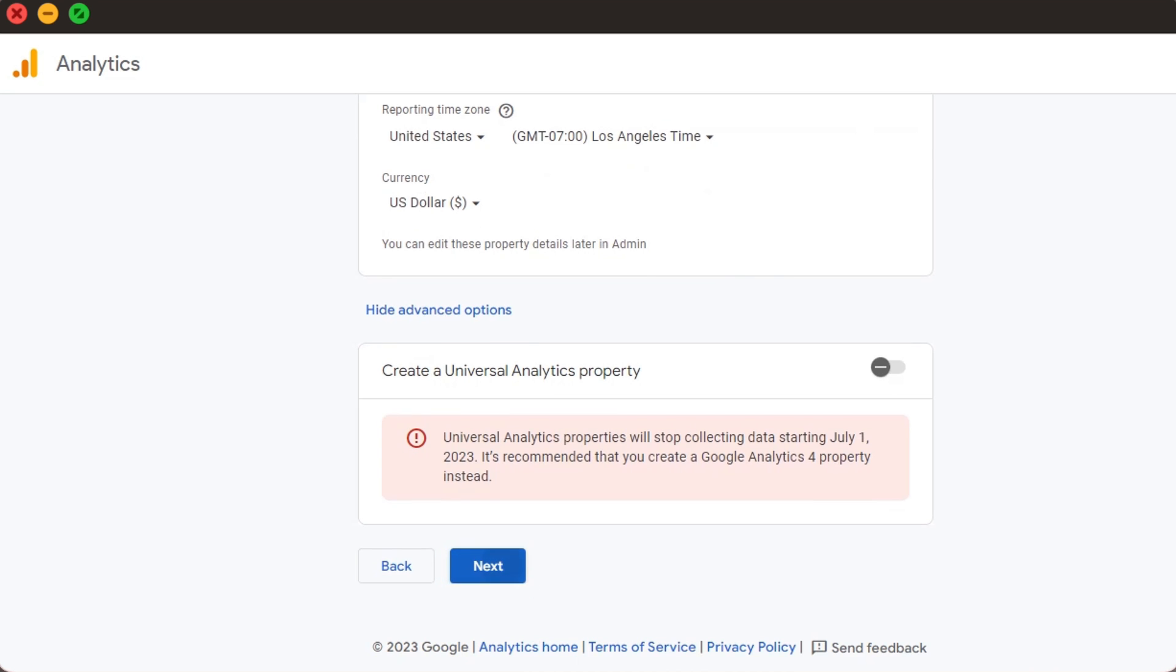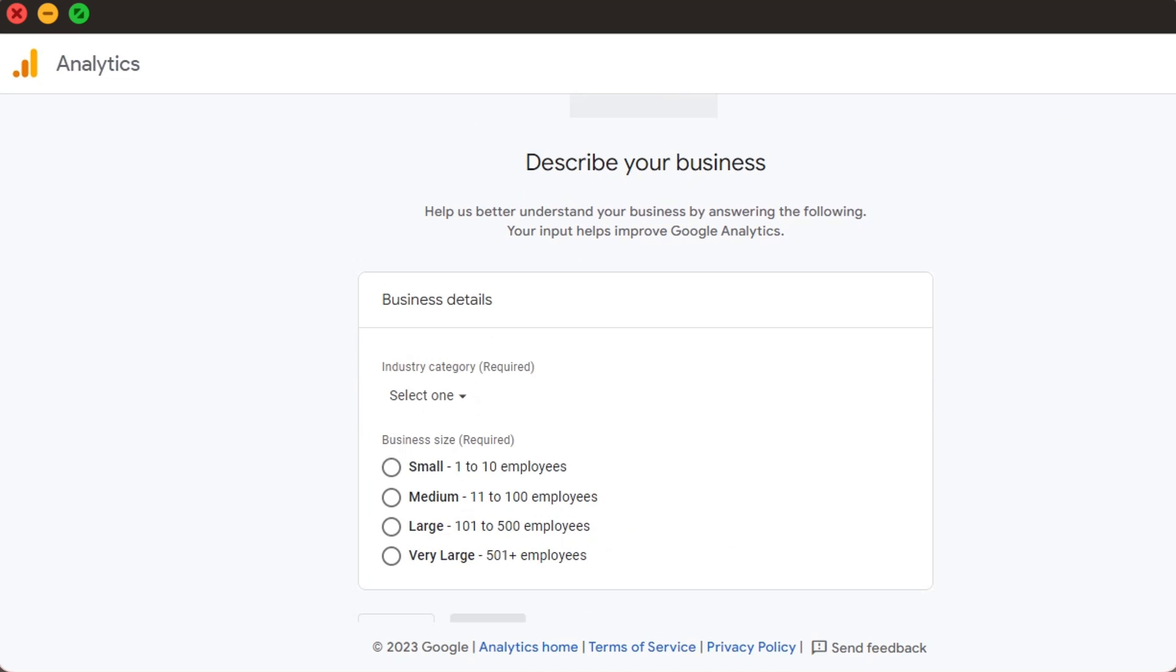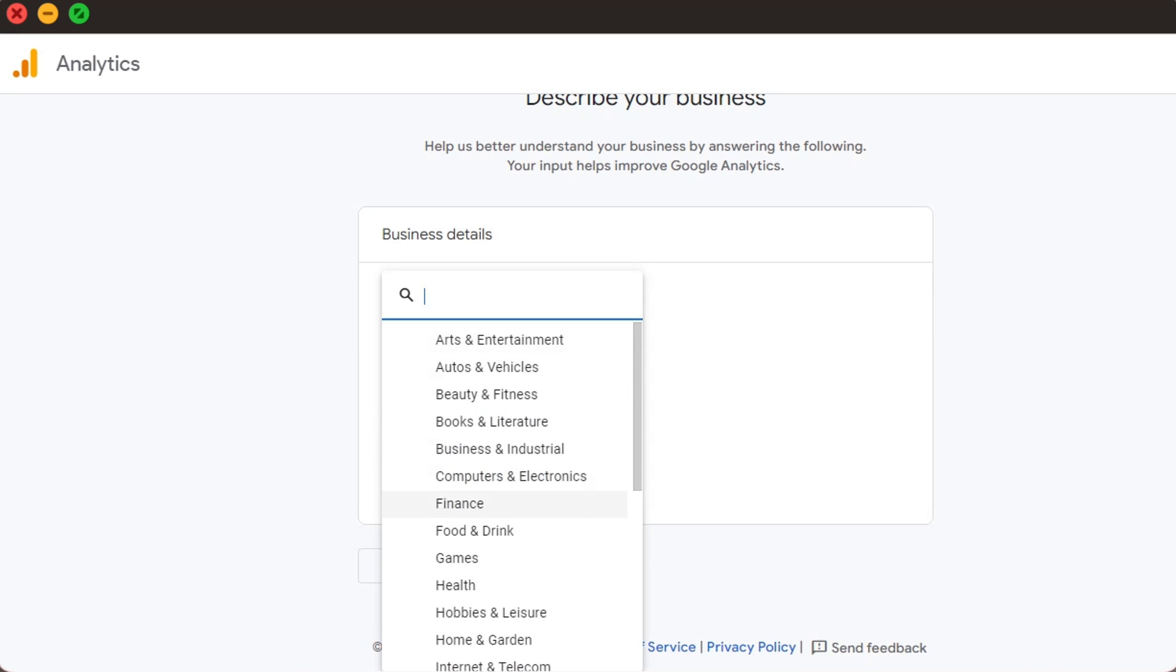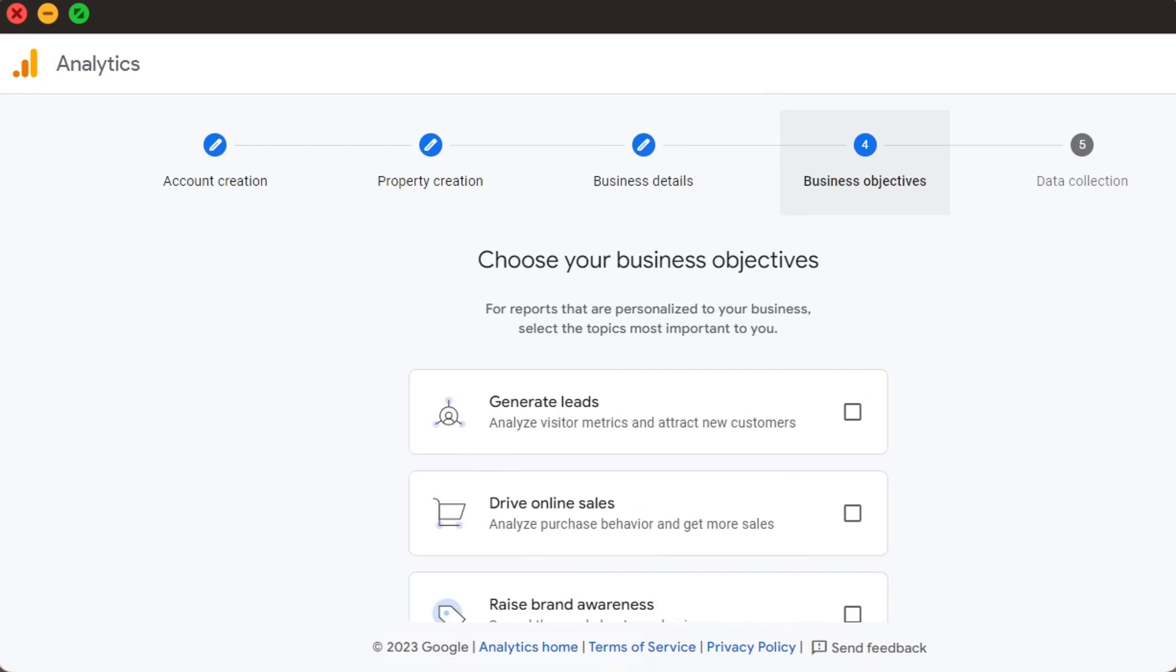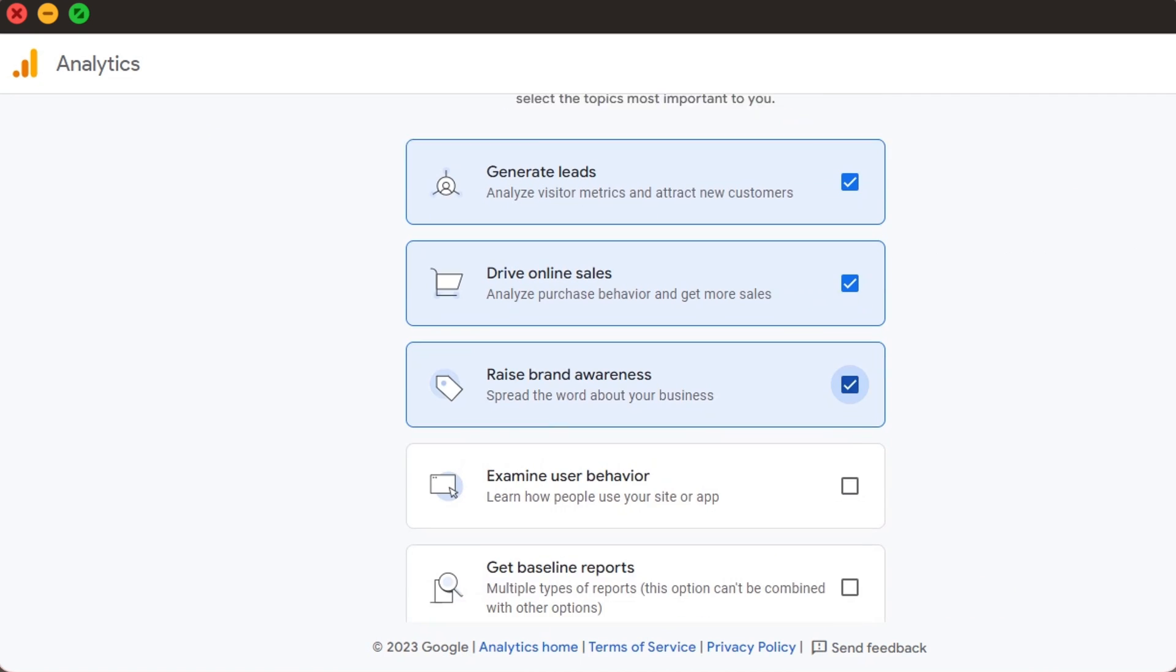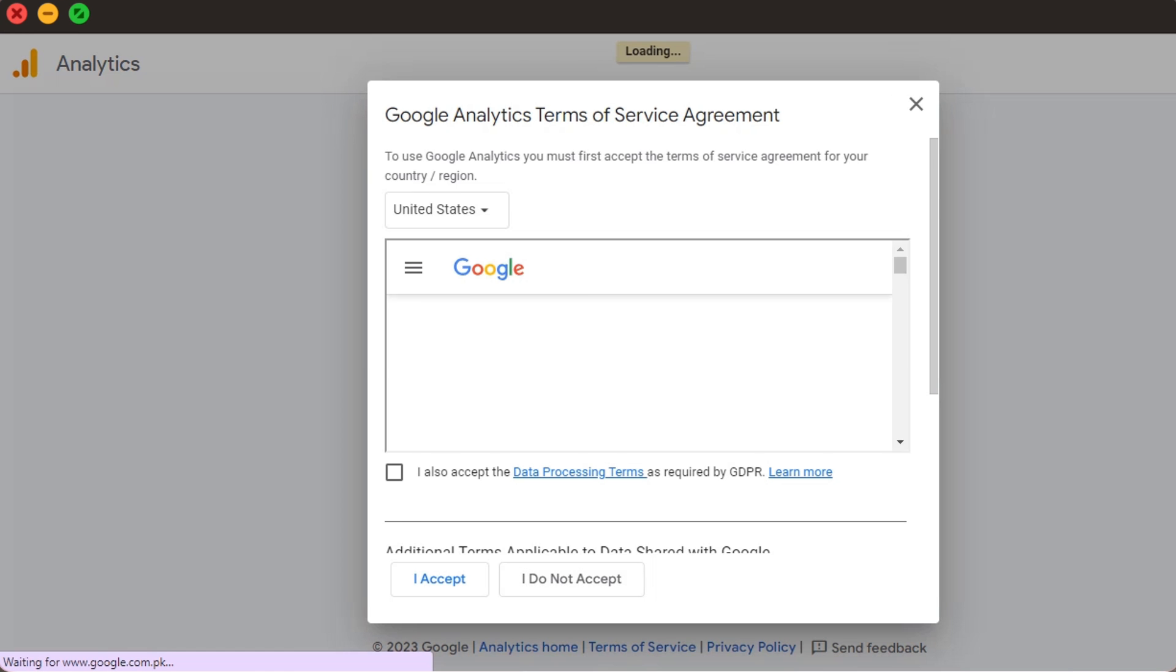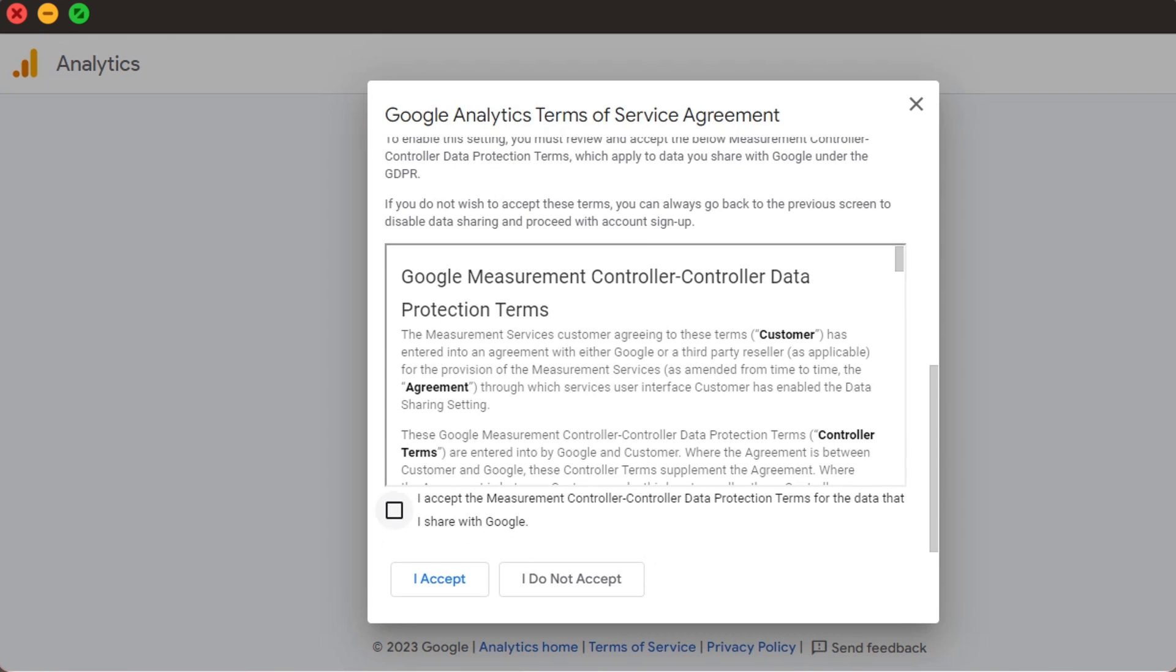As we click Next, Google starts asking intrusive questions about our business. We add the category, or at least the closest match, and fill in the information. Then we again check the boxes based on what we need Analytics for. Then comes the part we all check without reading, Terms of Services. As we accept, we reach the platform page.